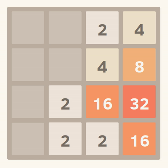2048 is played on a grey 4×4 grid, with numbered tiles that slide smoothly when a player moves them using the four arrow keys. Every turn, a new tile will randomly appear in an empty spot on the board with a value of either 2 or 4. Tiles slide as far as possible in the chosen direction until they are stopped by either another tile or the edge of the grid.